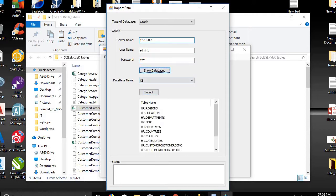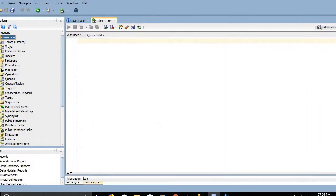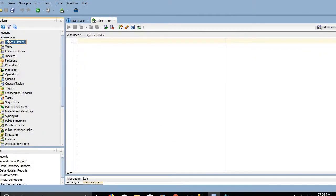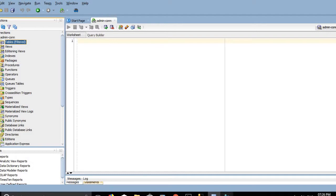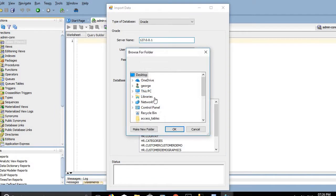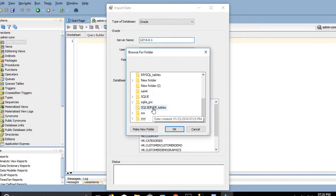We can see that there are no existing tables in the Oracle schema user admin1. We will import all the tables to admin1. Click on Import and choose the SQL_server_tables folder that contains the generated files, then click OK.